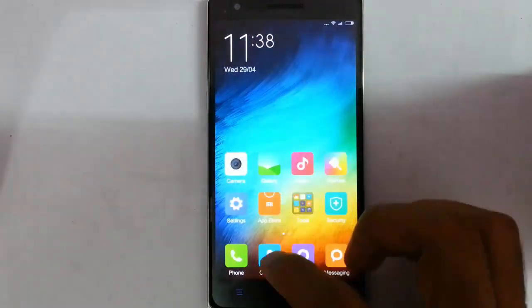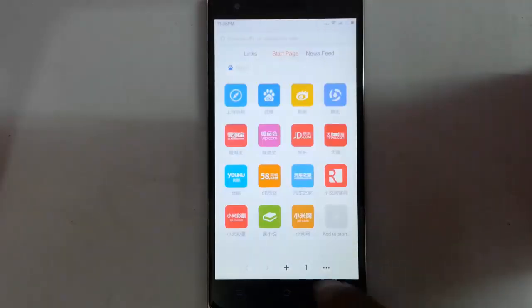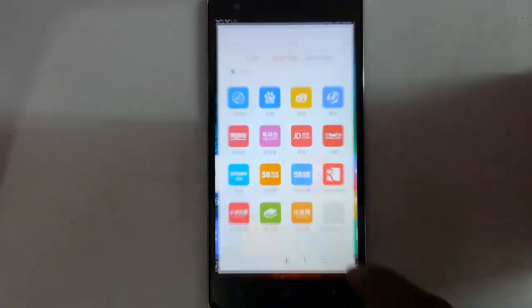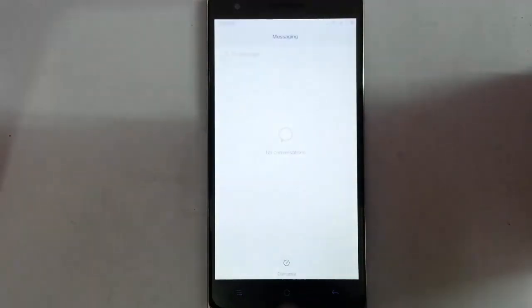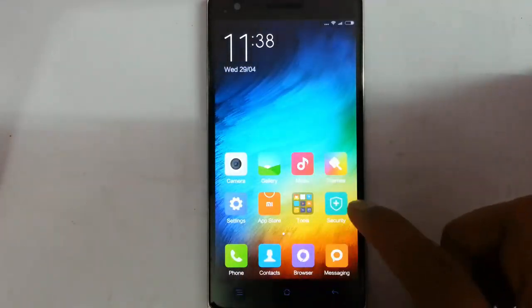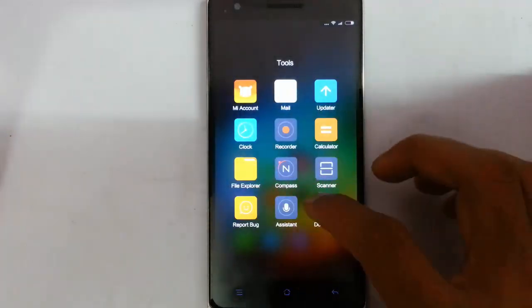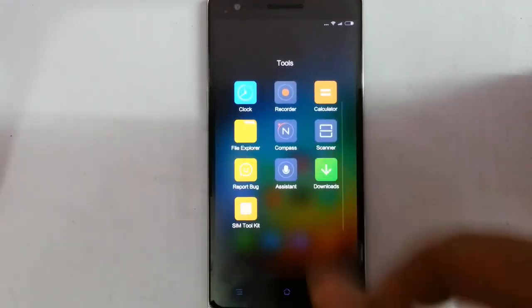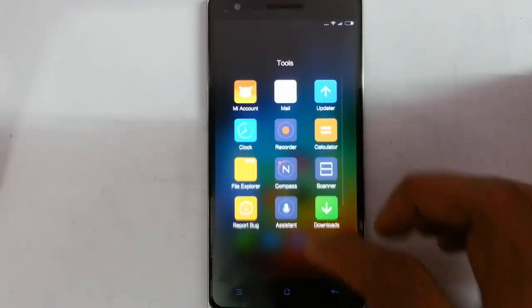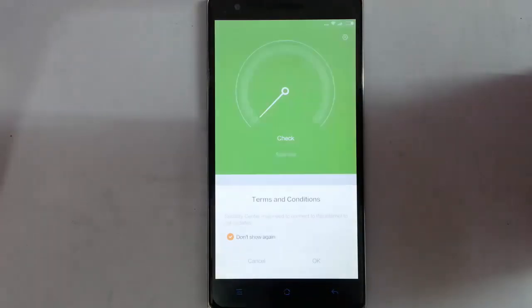Looking at the other software — this is the dialer, contacts application, browser, and messaging application as well. In tools you can see all the pre-installed applications — nothing new, nothing worth sharing.